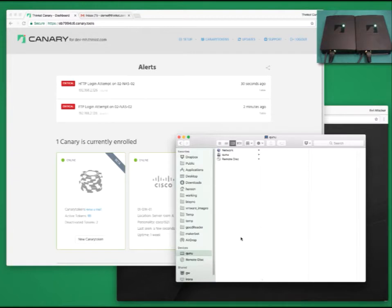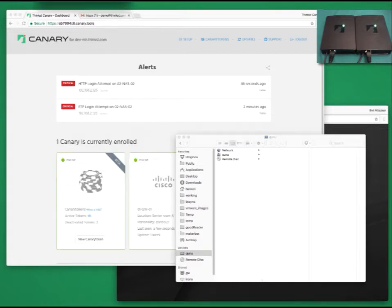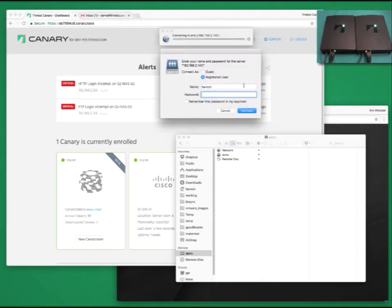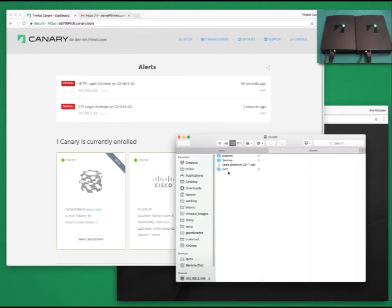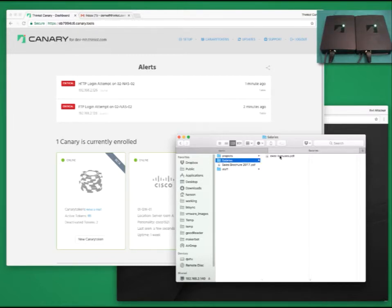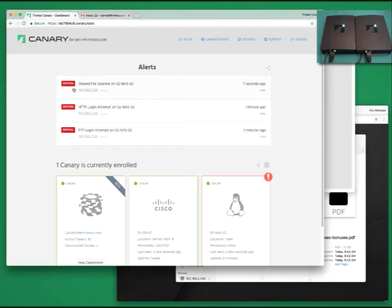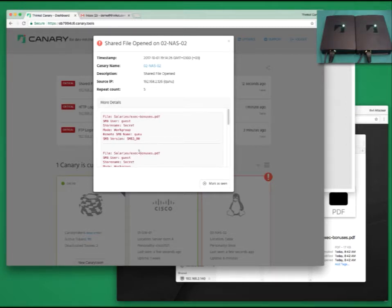The info we get back from Canary depends on the service being attacked. Being a disk station NAS means that it also has a disk share. Let's try mapping to it. We pop a finder window and map a drive. Canaries can also be enrolled into Active Directory. In this instance, there is none, so we are going to connect to it as guest. And there we see our secret share with our salaries folder, and inside it, our execbonuses.pdf. Double-clicking it simply brings up a password-protected PDF with a random file size and a random timestamp. The most important thing, though, is our alerting, where we've got access to all their information we need. If this Canary was enrolled in Active Directory, we'd also have his AD username to go on.